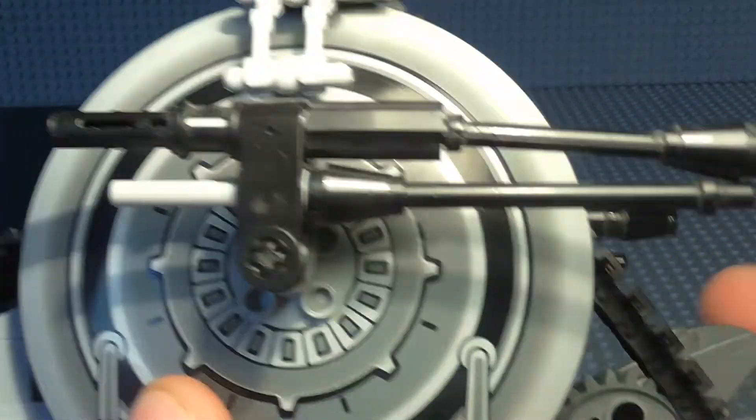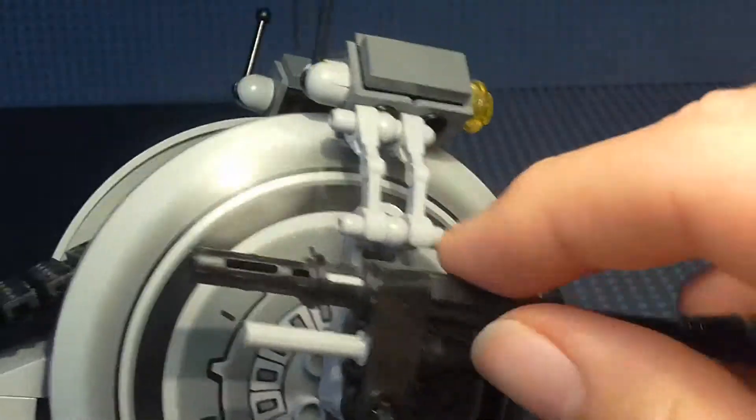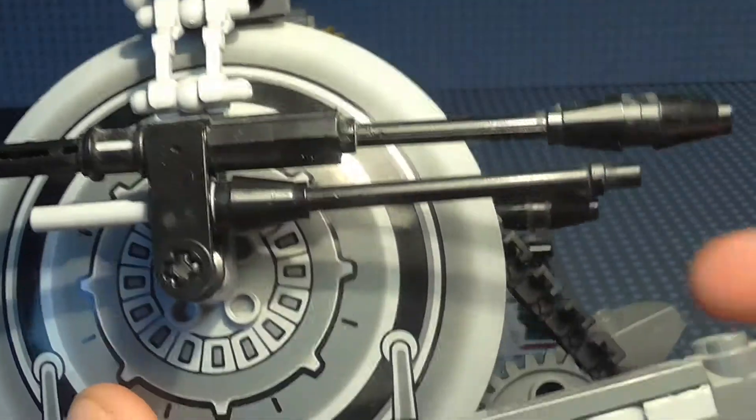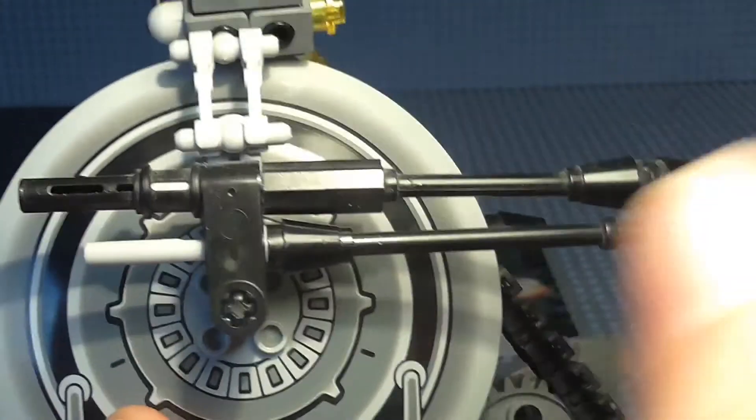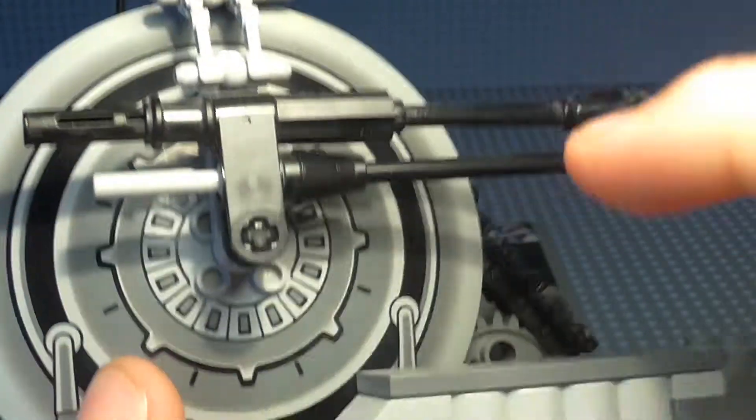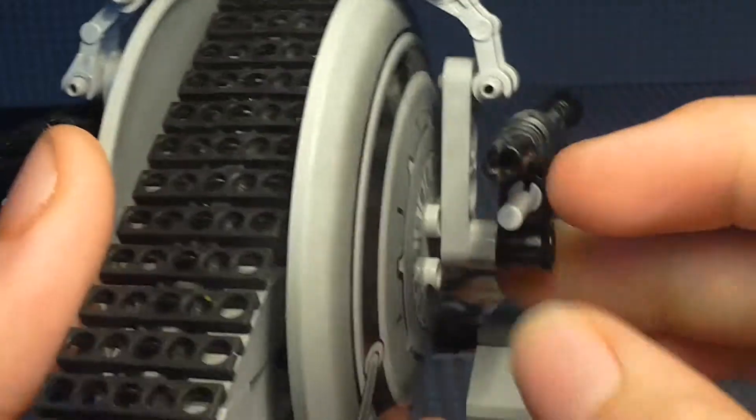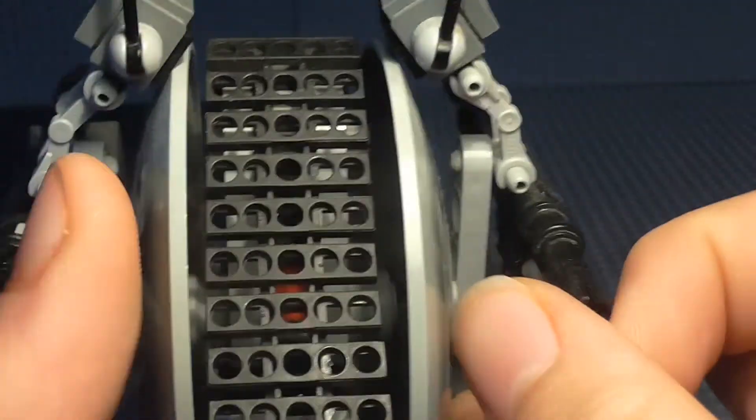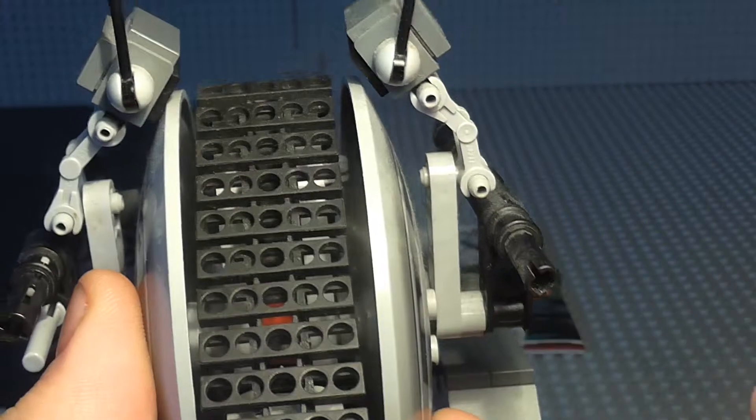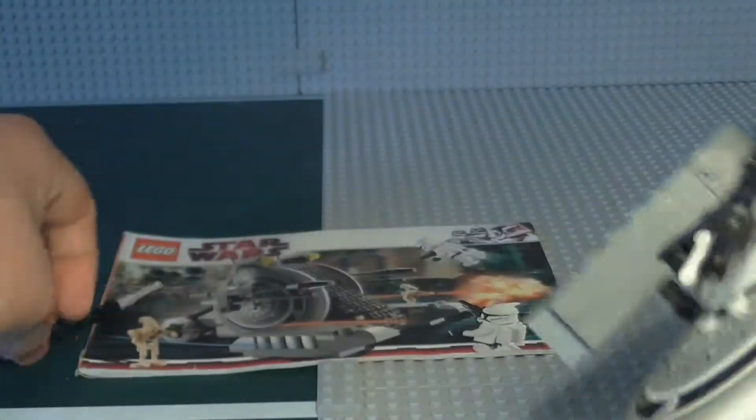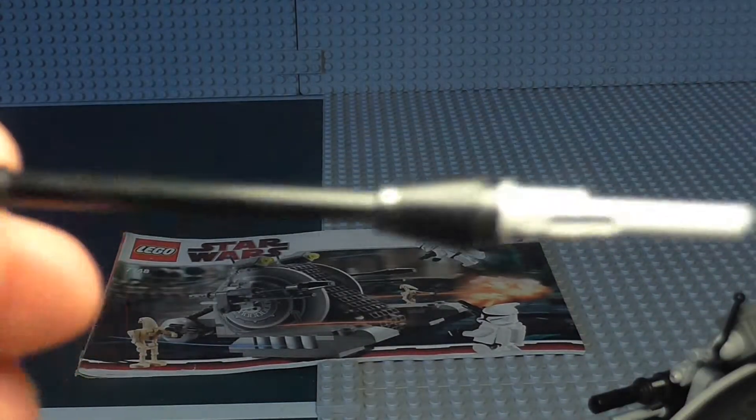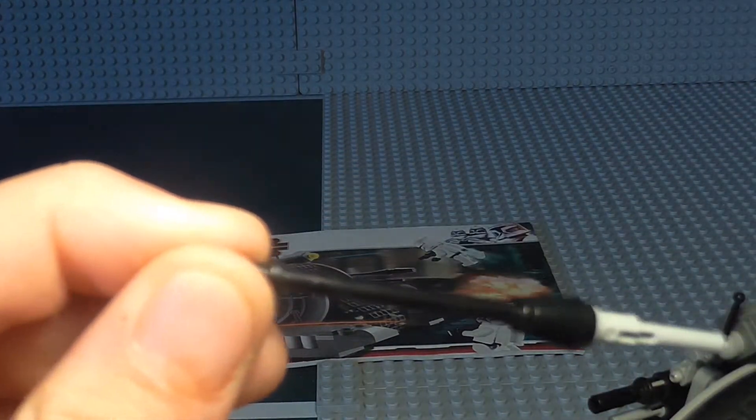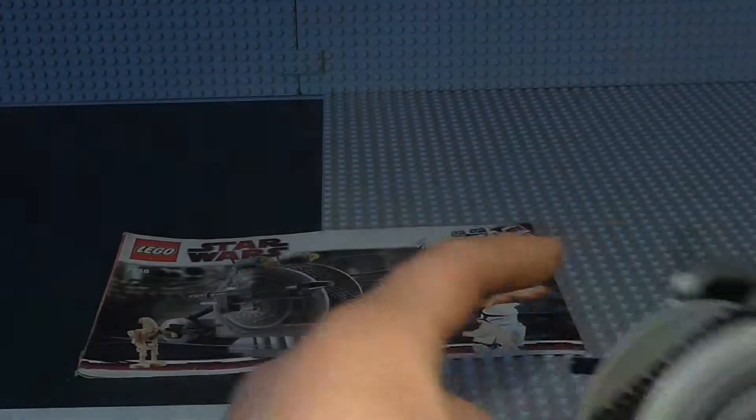Okay, so I'll just show you the Flick Fire Missiles. So, you see these two cannons, this is accurate, the Corporate Alliance Tank Droid. It's meant to have two cannons on this side, and one of them isn't meant to be a Flick Fire Missile, but it is. So you flick it. Can't really flick it from this angle, but I'll try. Oh, there we go. Went quite far, actually.